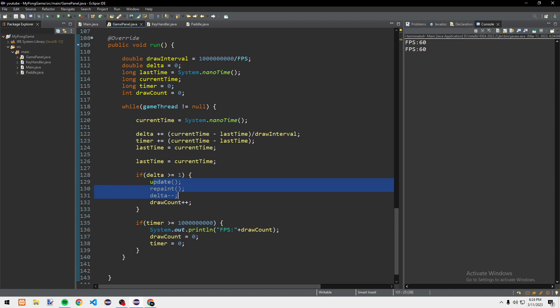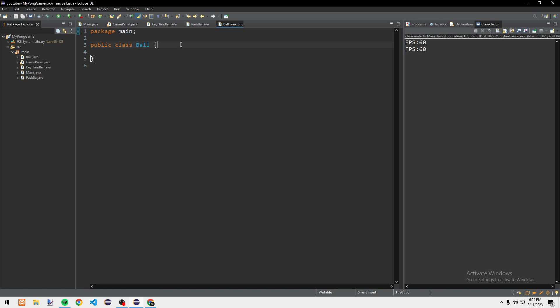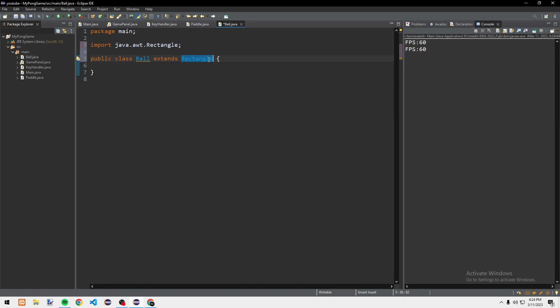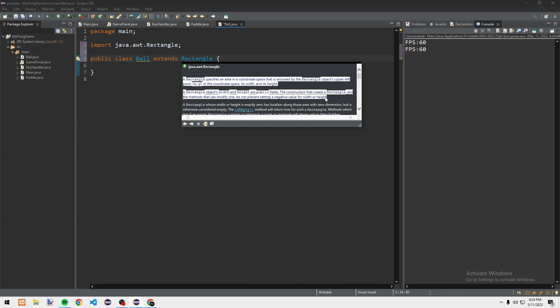We're going to create a ball class and implement the ball today. So we're going to create a new class in the main package called Ball, and we are going to first of all extend Rectangle — import from java.awt.